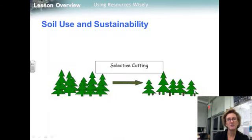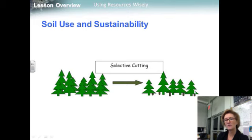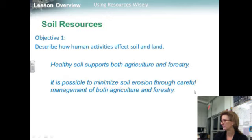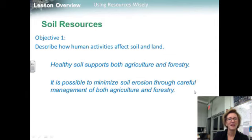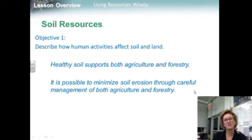Selective harvesting of mature trees can promote the growth of younger trees and preserve the forest ecosystem, including its soil. A well-managed tree farm both protects the soil and makes the trees themselves a renewable resource. Objective one summary: healthy soil supports both agriculture and forestry, and it is possible to minimize soil erosion through careful management of both agricultural and forestry practices.